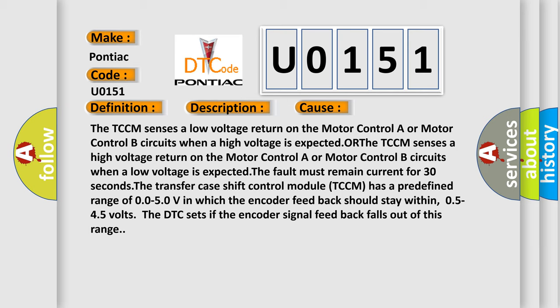The transfer case shift control module TCCM has a predefined range of 0.05-0V in which the encoder feedback should stay within, 0.5-4.5V. The DTC sets if the encoder signal feedback falls out of this range. The airbag reset website aims to provide information in 52 languages.